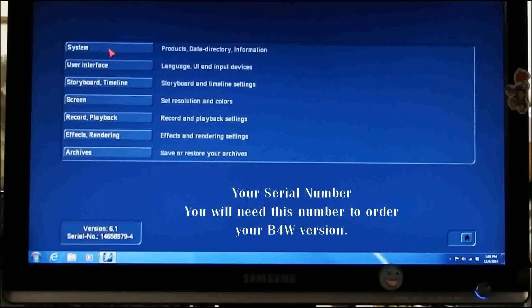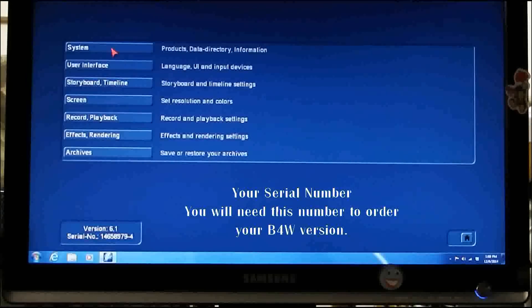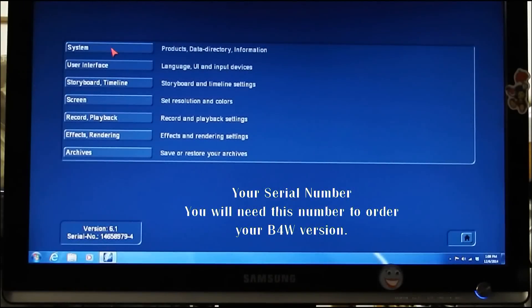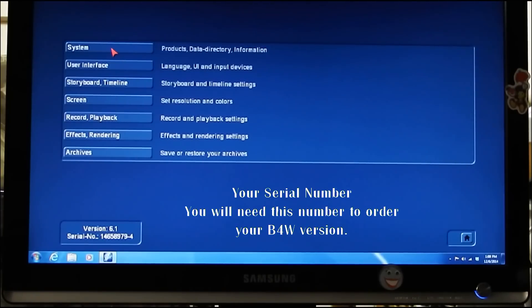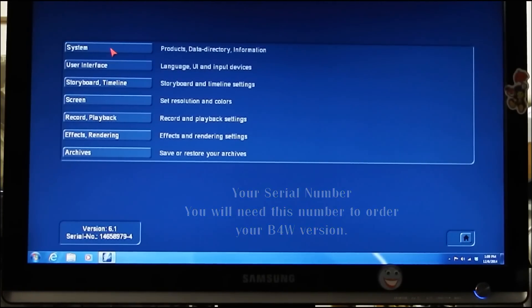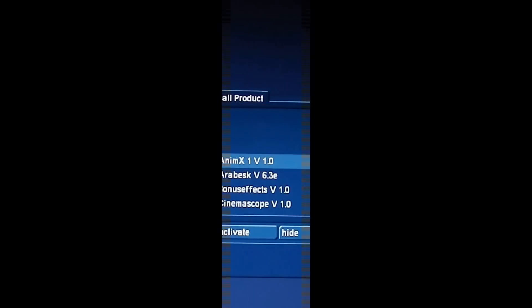you will notice the System Serial Number at the bottom-left. You will need this number should you decide to purchase either the Bronze, Silver, or Gold versions of Bogart for Windows.